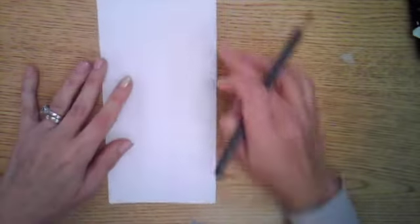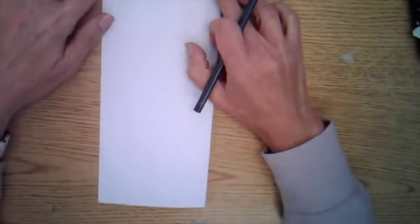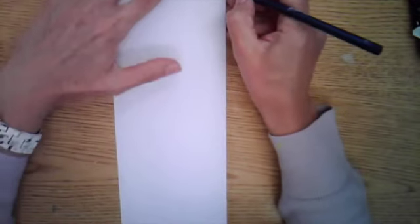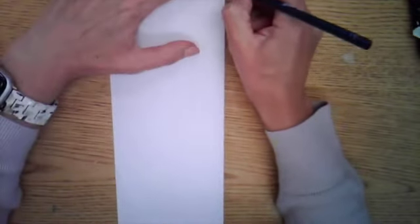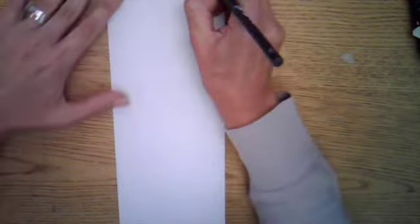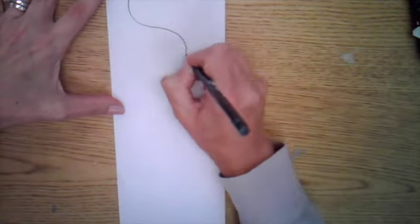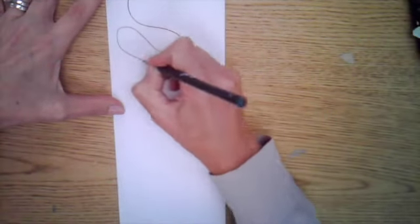When you open it up, you want to have the folded side. That's where you're going to start your drawing. So you have to start your pencil line on the folded side, and then you're going to just make whatever organic kind of shapes that you'd like to create.